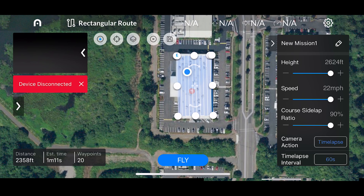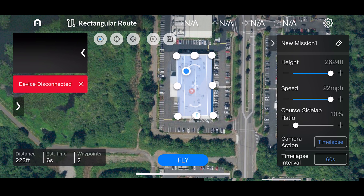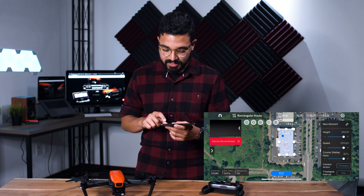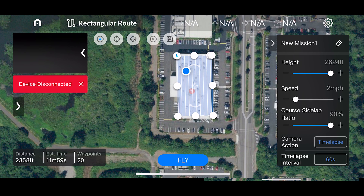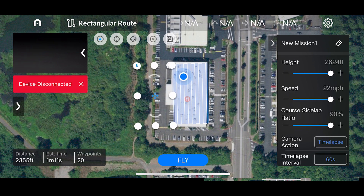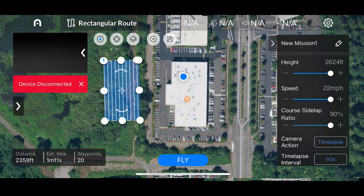If you add more side lap ratio it adjusts to about 20 waypoints and takes around a minute, but if you bring it all the way down to 10% it's only about a six-second flight — just flying down the middle and taking a few pictures. The estimates also adjust based on speed: at 2 miles per hour a mission might take about 12 minutes, whereas at 22 miles per hour it comes down to about one minute and 11 seconds.